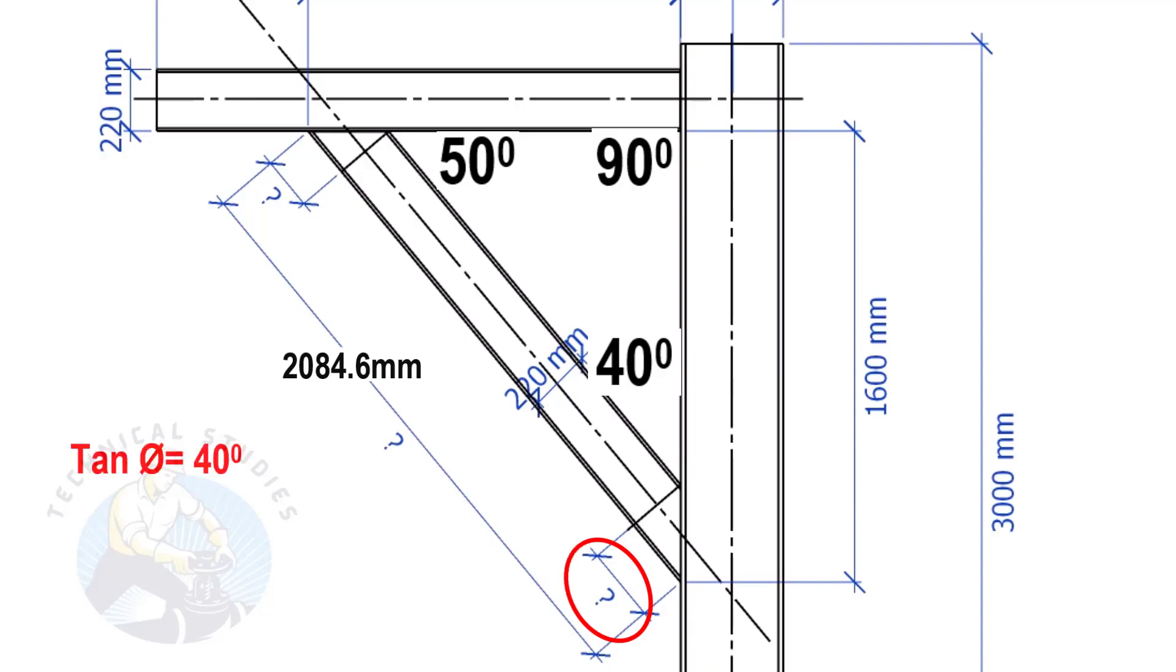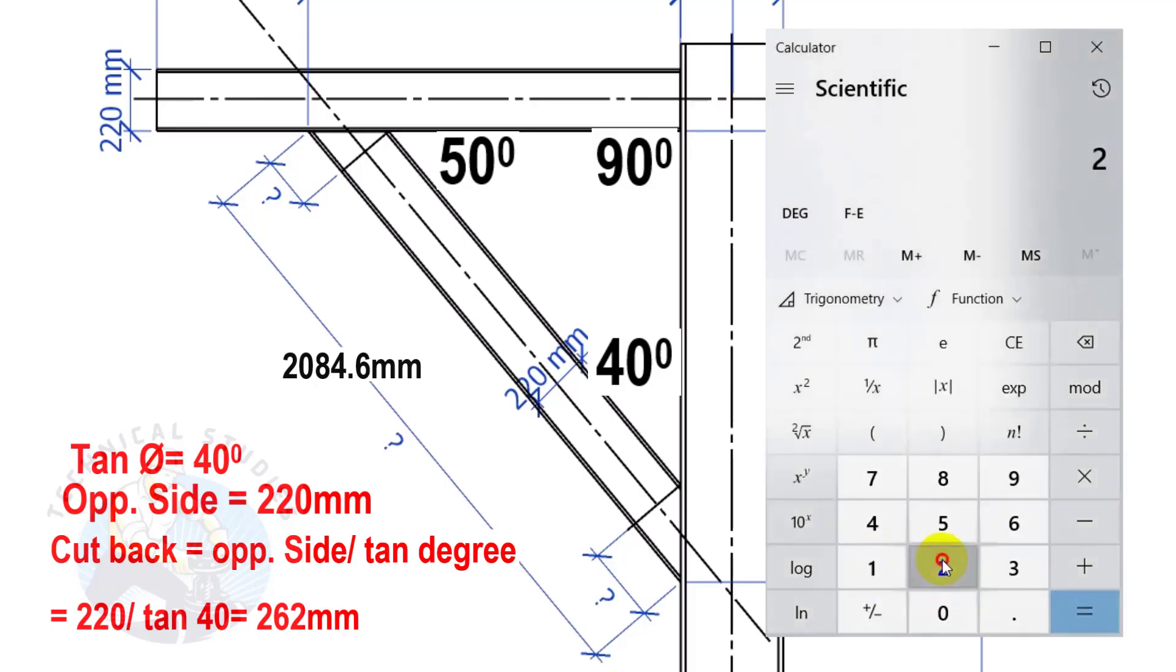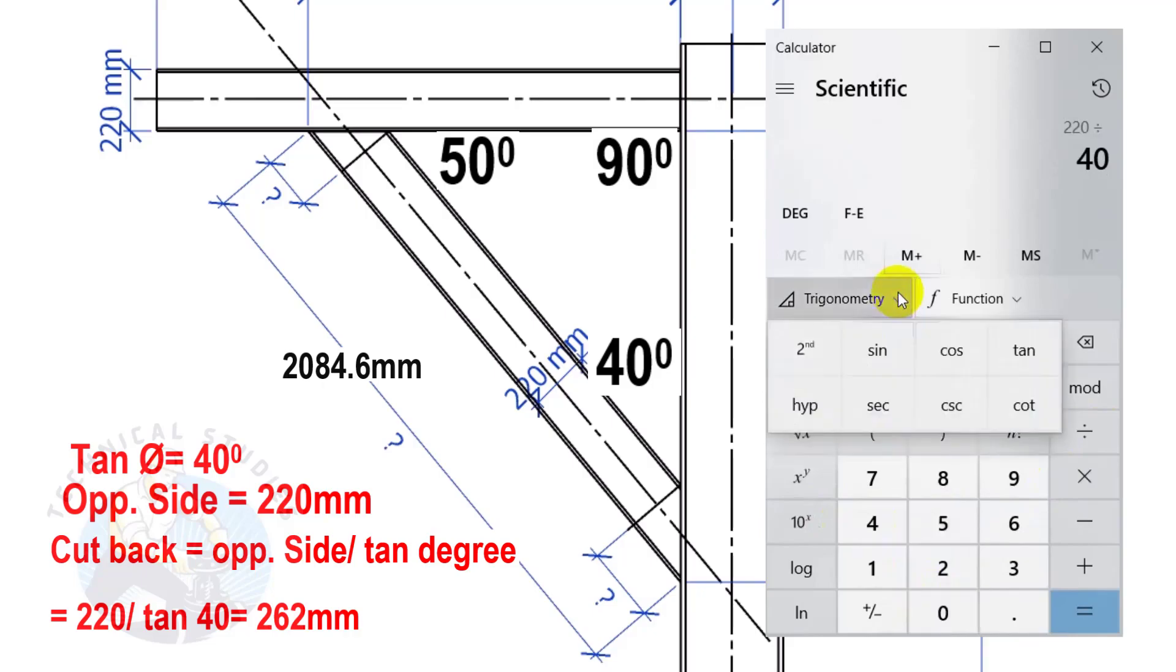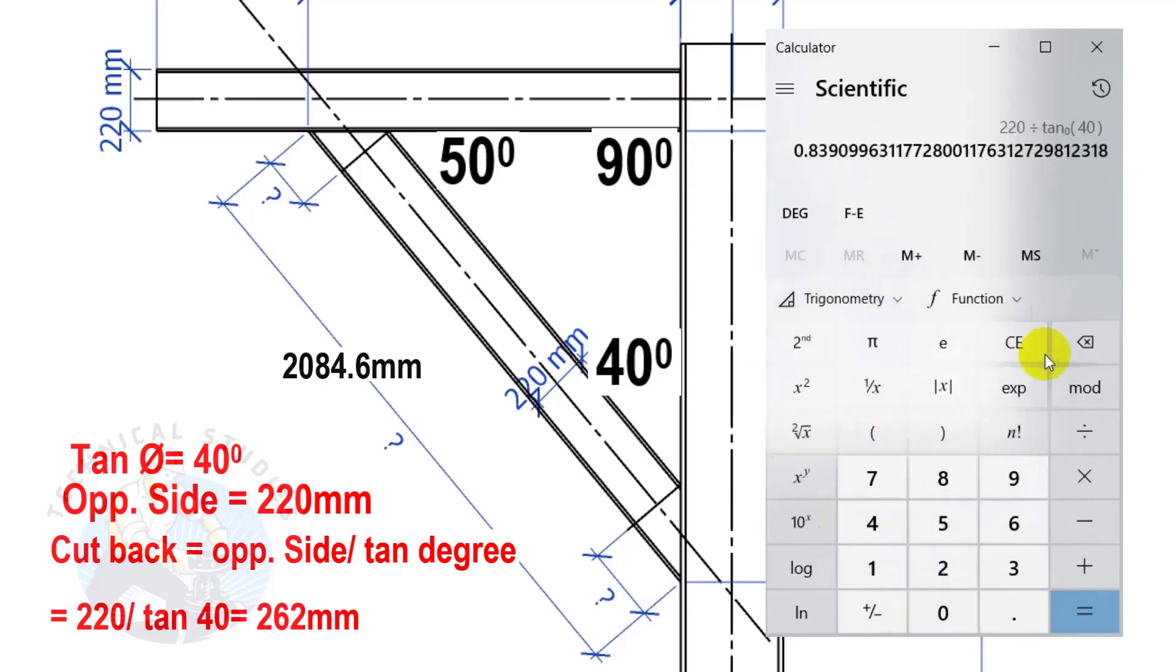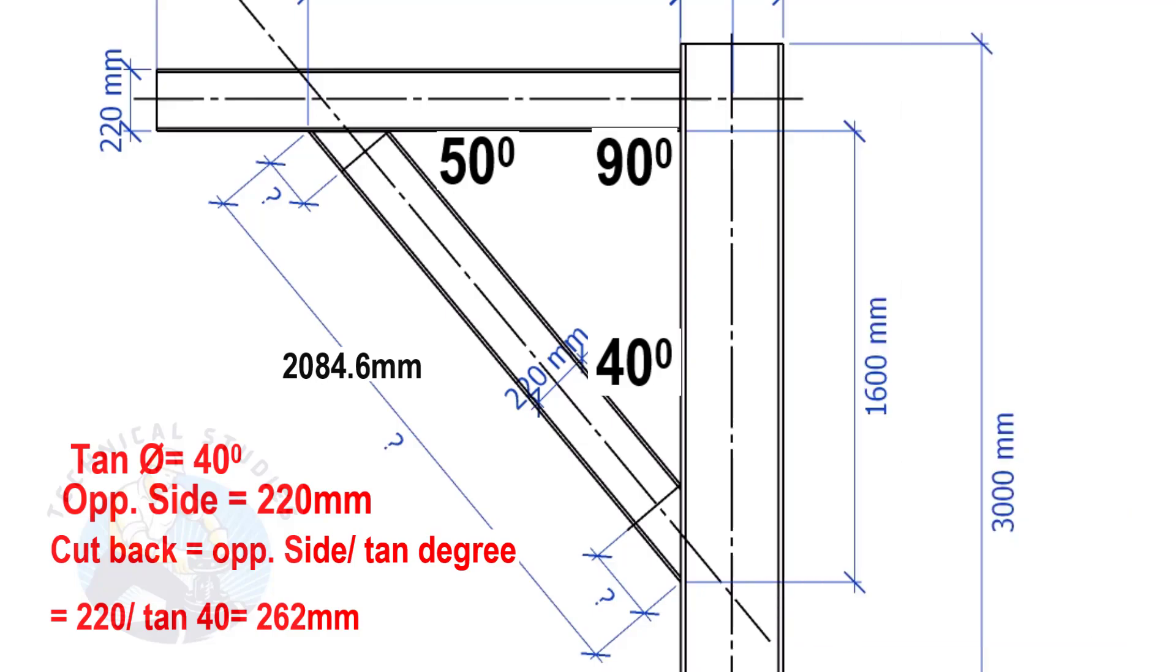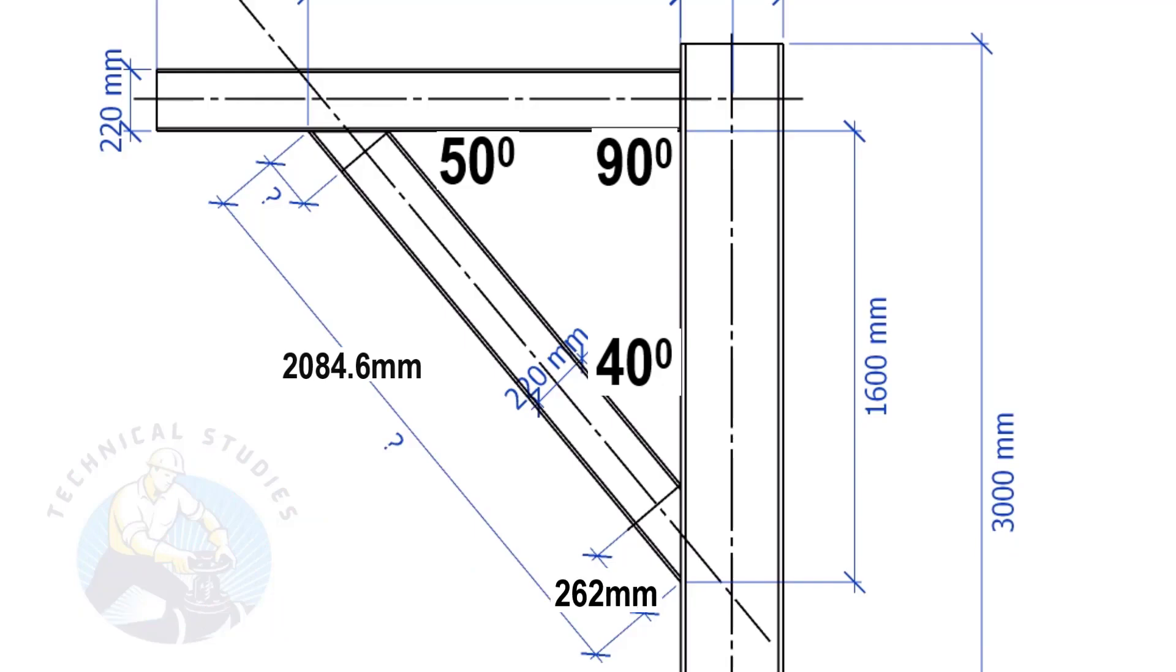Tan equals 40 degrees. Opposite side equals 220 mm. Cutback equals opposite side divided by tan degree. Here, the cutback length is 262 mm.